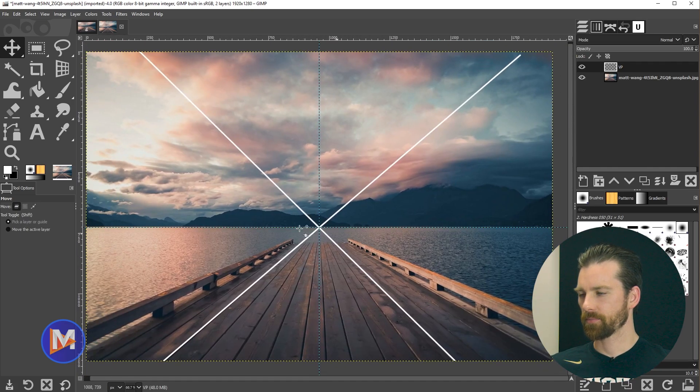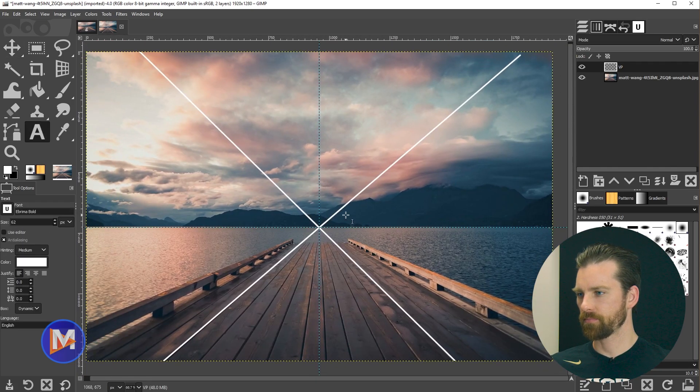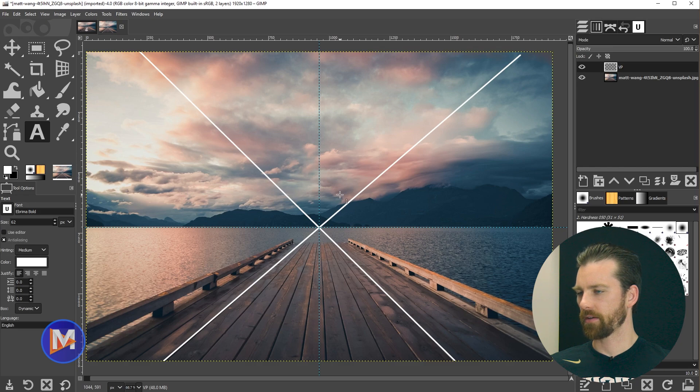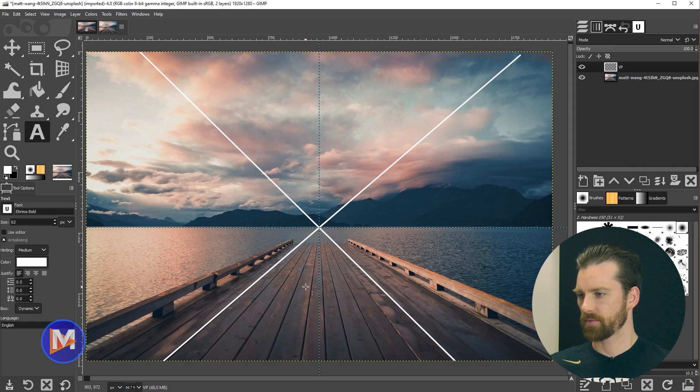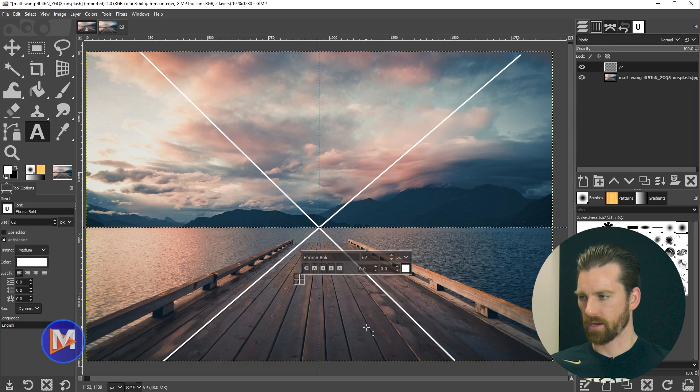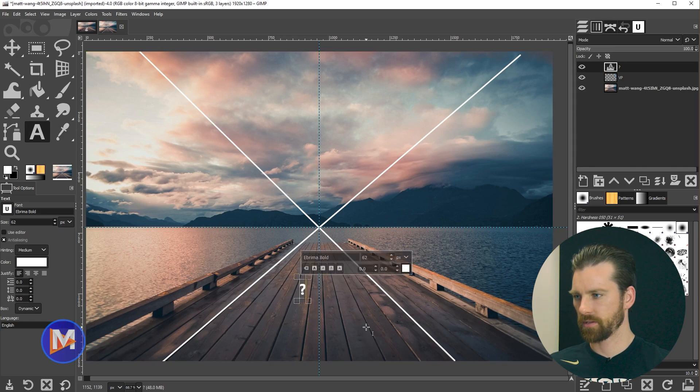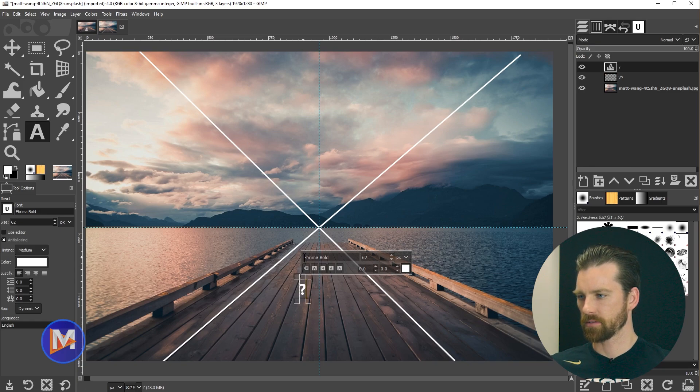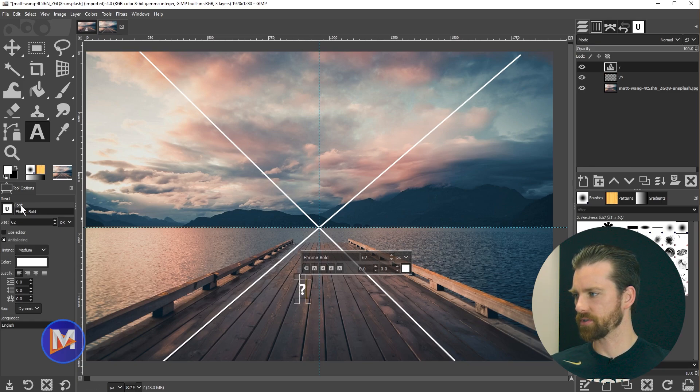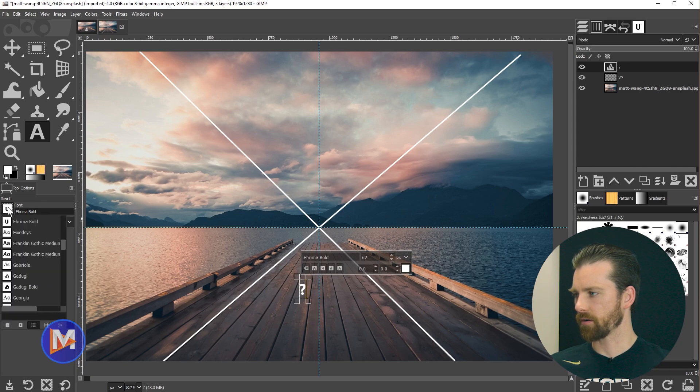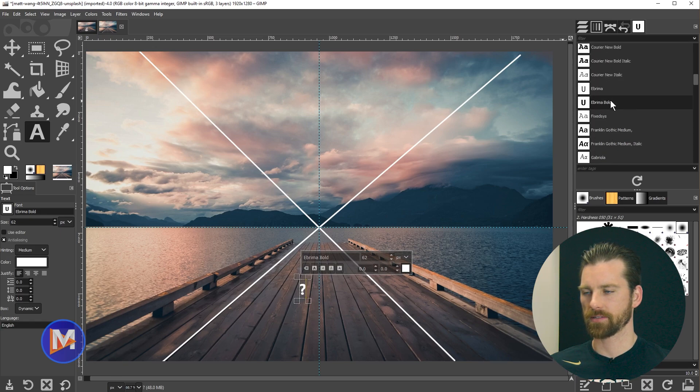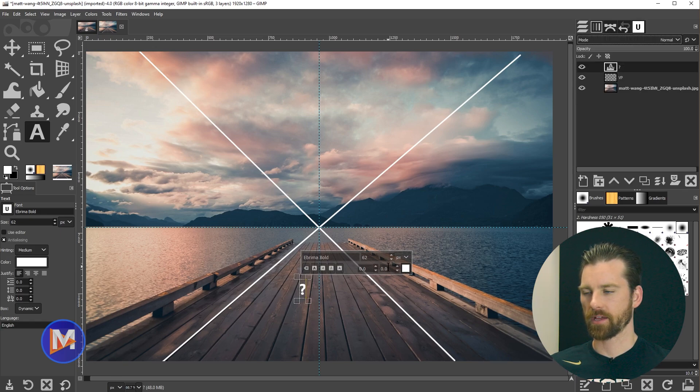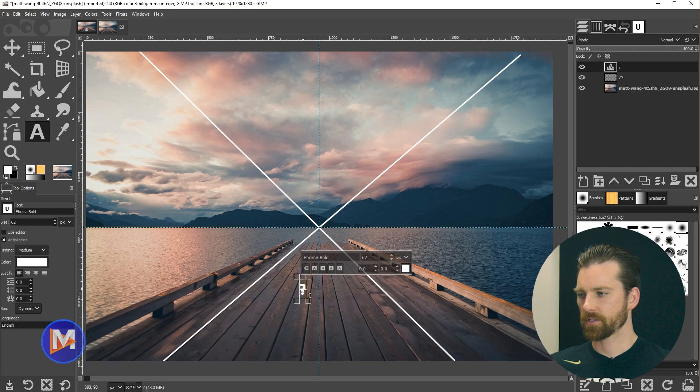Next I'm going to grab my text tool, so T on the keyboard or come over here to your toolbox, grab the text tool, and I'm just going to click on my composition and hold shift and type the question mark. The font I'm using is Abrima Bold. You can change the font over here, click on this icon, click the ABC icon, and scroll through the fonts in the fonts dialog.